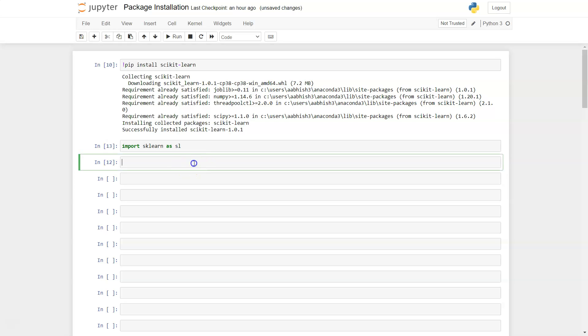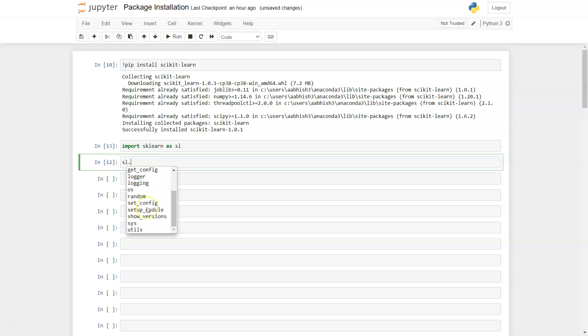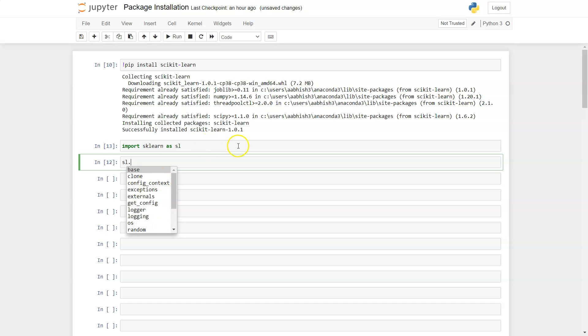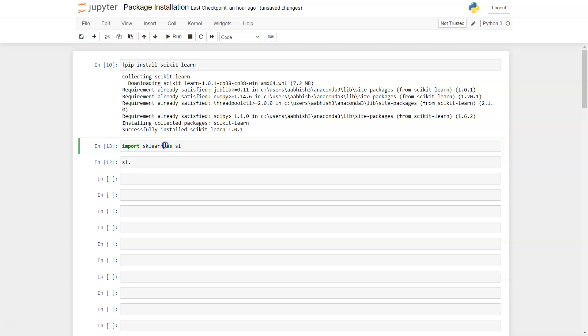You will say sl. and then you can access its functions and libraries. Generally, an experienced programmer or anyone who is using it from a long time, you will see that sklearn has a lot of different modules.